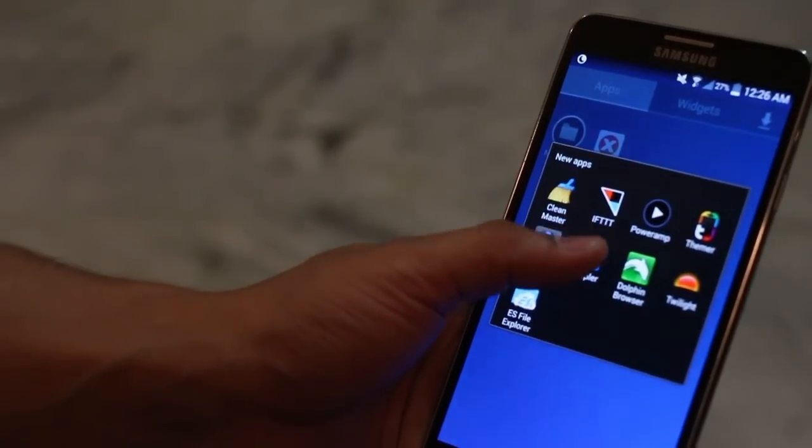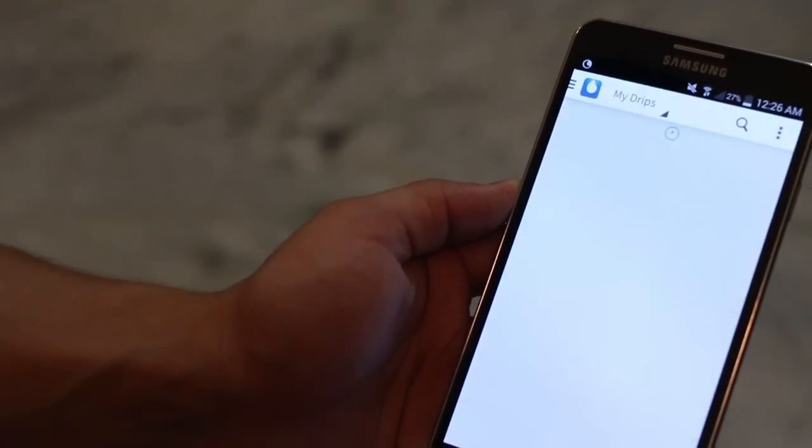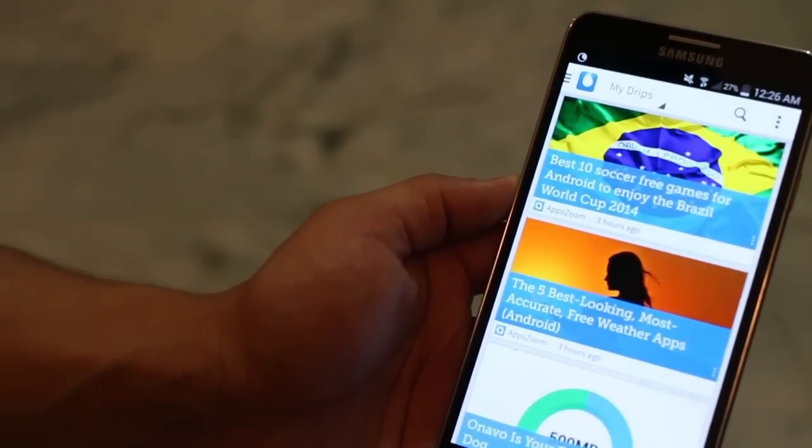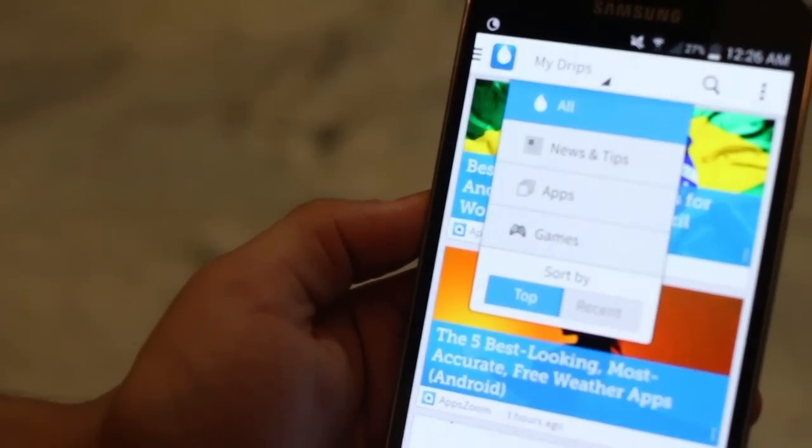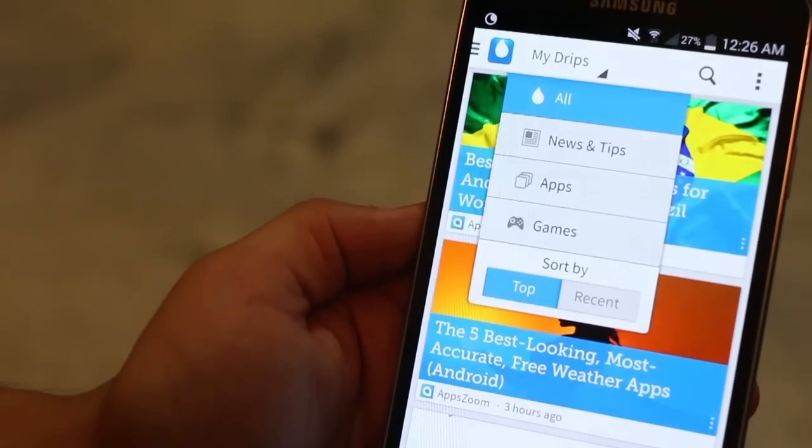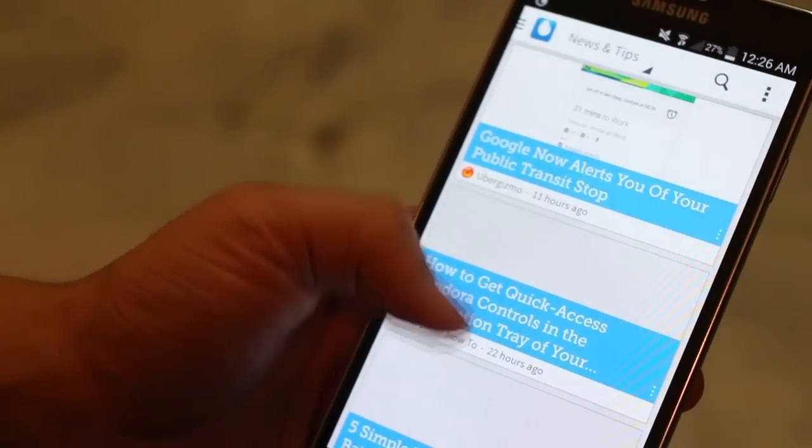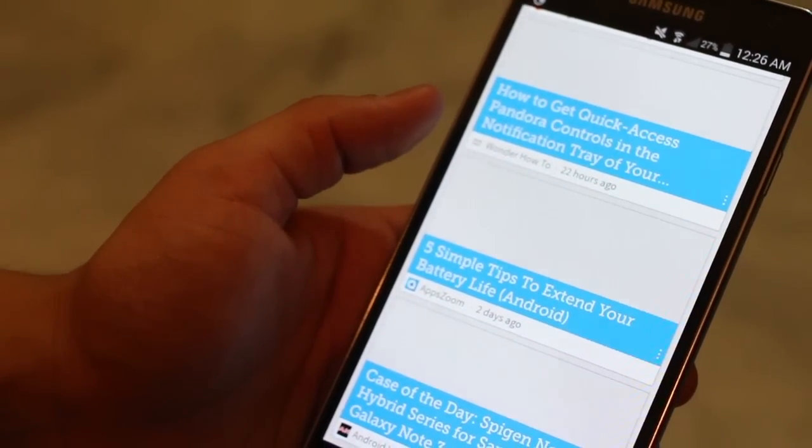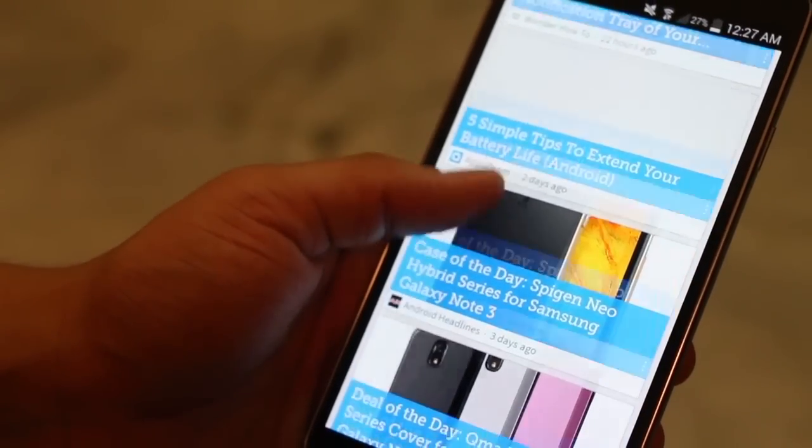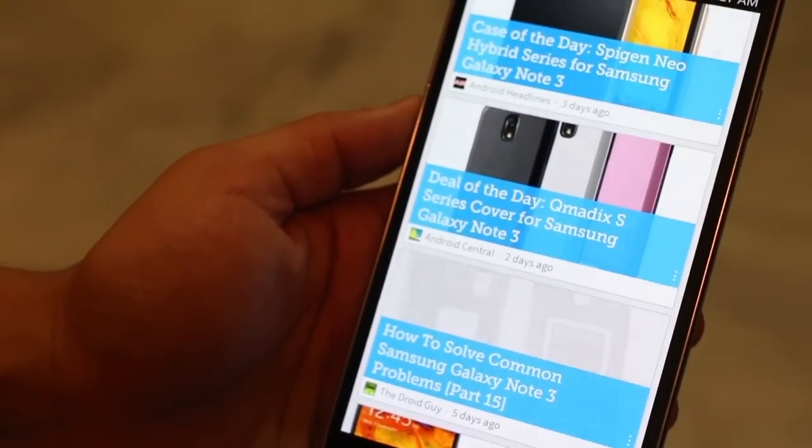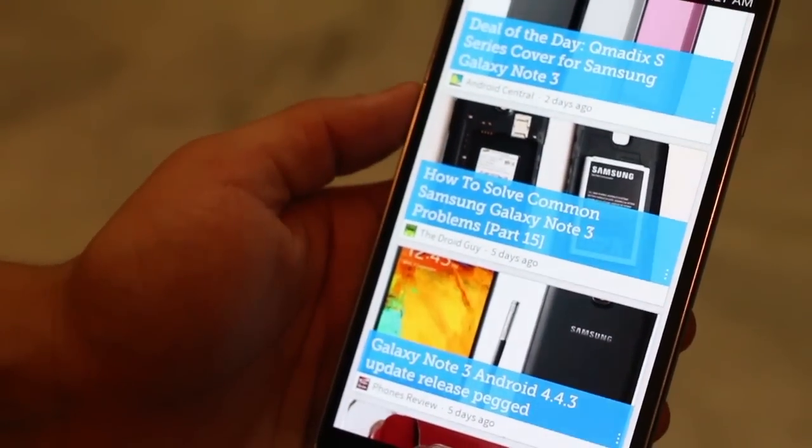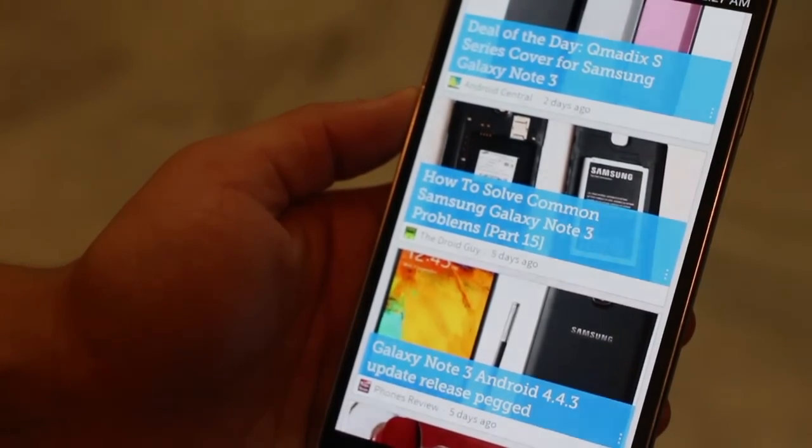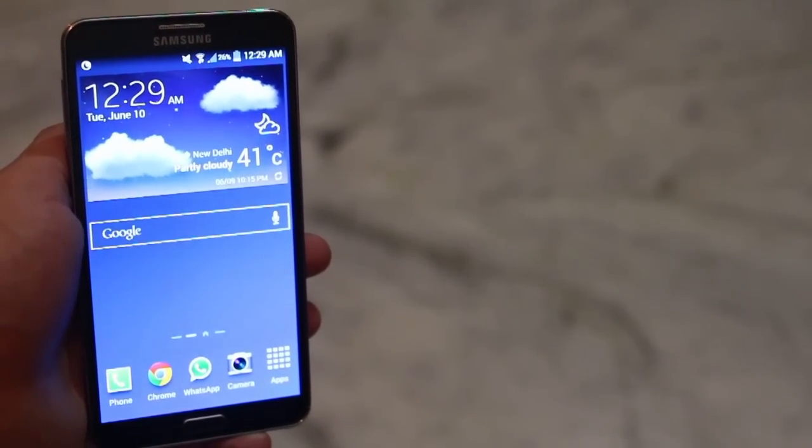The last one that I want to talk about is called Drippler. And what it really is that it basically tells everything about your smartphone. It identifies your smartphone. So, let's say mine is Galaxy Note 3. It's going to offer me news, tips, apps, games just relevant to my device so that I can get the most out of my device. I don't leave anything out. If there are some problems, I will know about it, how to hack into them and how to fix them. So, stuff like that comes in Drippler.